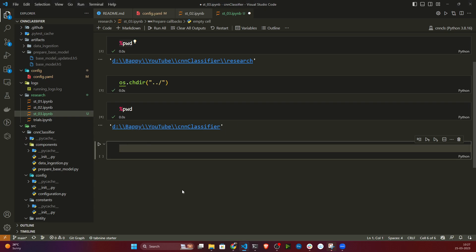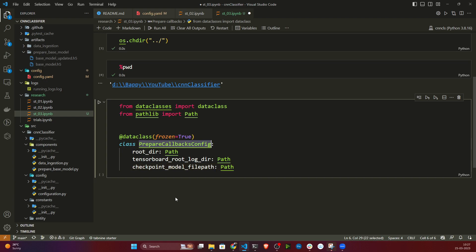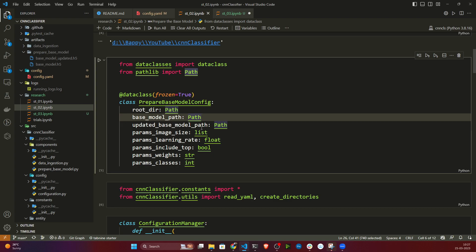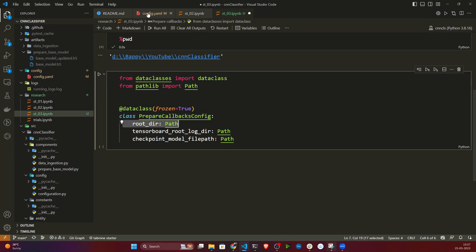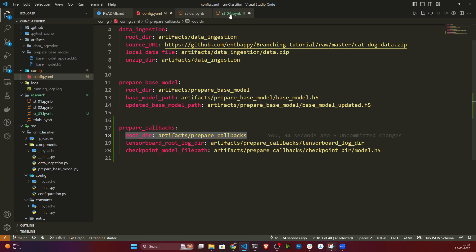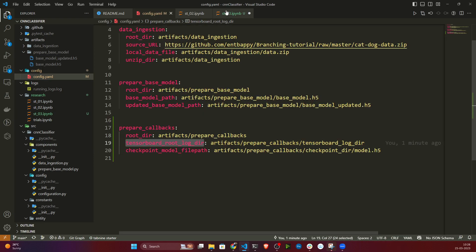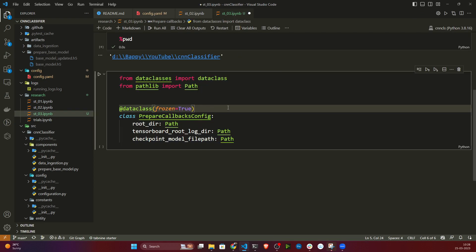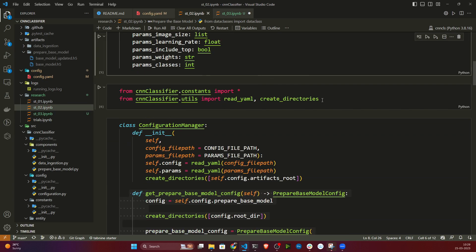Now let's define the entity in the notebook. The class is called PrepareCallbacksConfig. It takes the root directory, then the tensorboard root log directory, and the checkpoint model file path — same pattern as before. I'll execute this cell and move on to importing the necessary libraries.